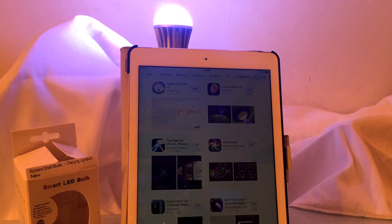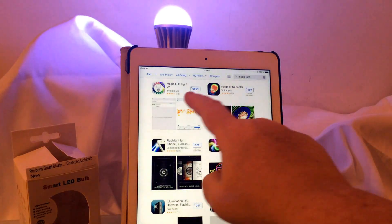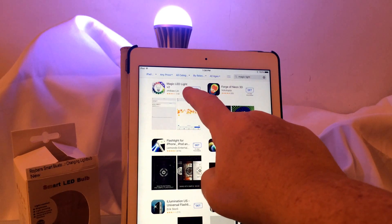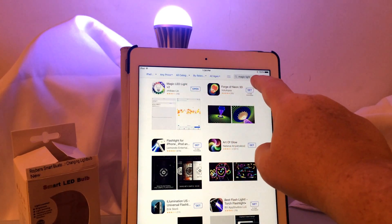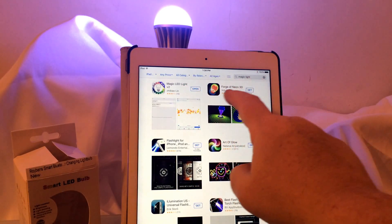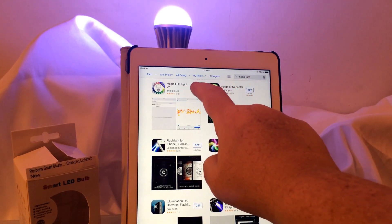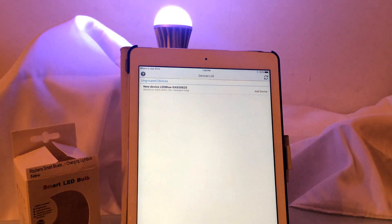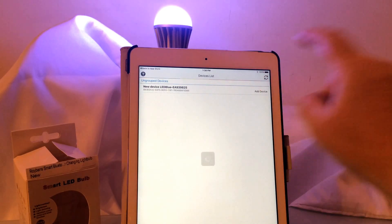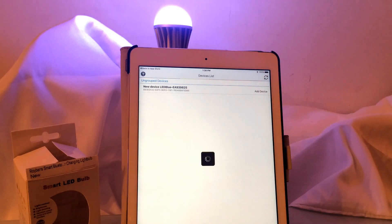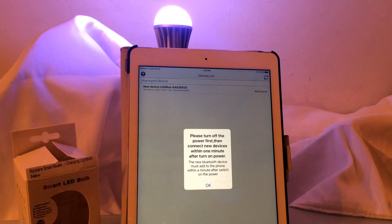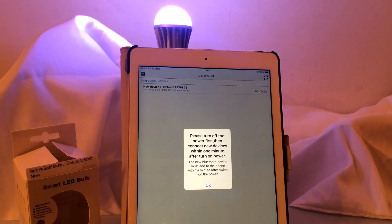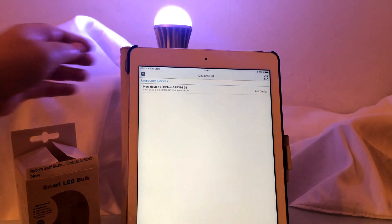I did actually screw in the light bulb and if we go over here this is the Magic Light application. I just typed in Magic Light and I'm going to download it, which I did, and now we'll open it up and we'll see if it recognizes it. Right away there is the LED bulb. I'm going to click Add Device and it's going to give me an error message because you have to turn the power on and then off, and within the first minute you have to click Add Device. So that's what I'm going to do.